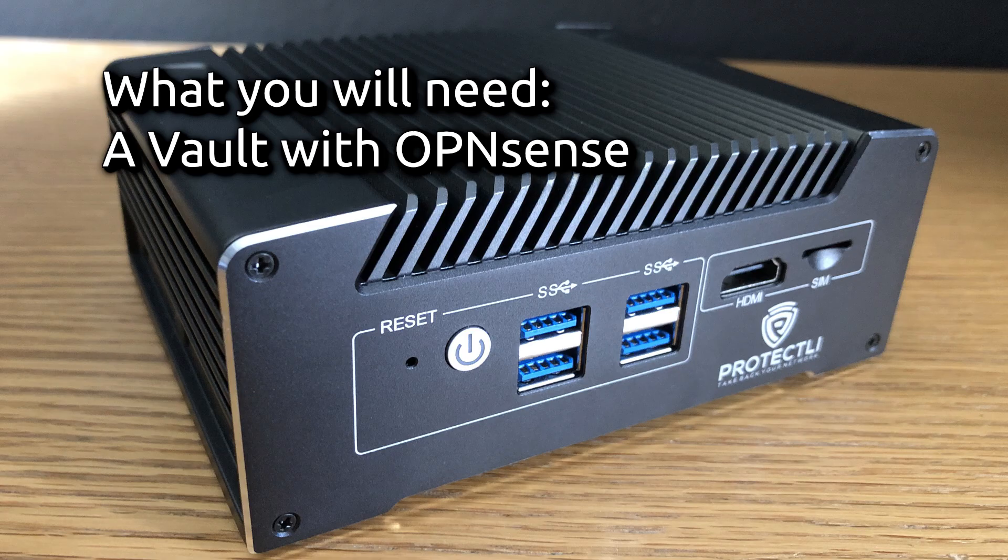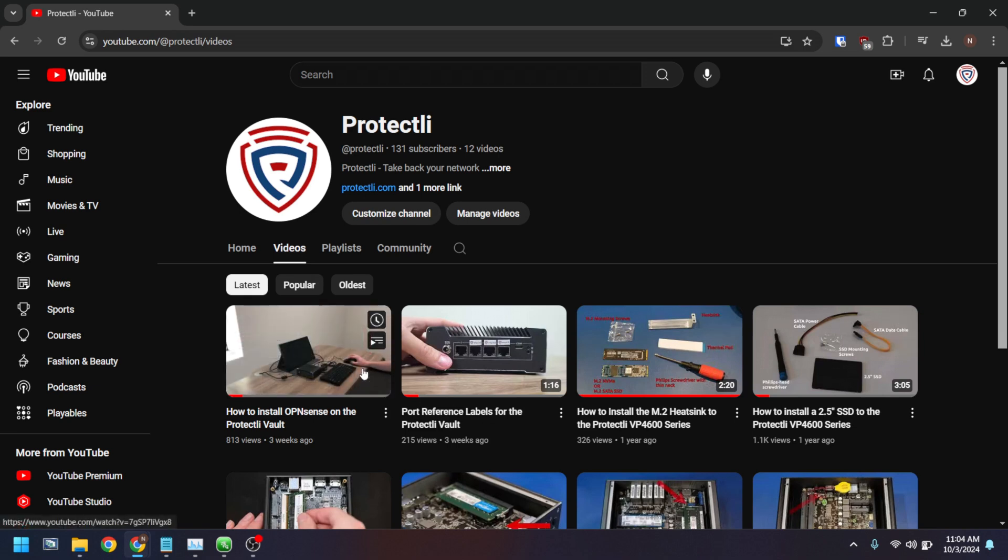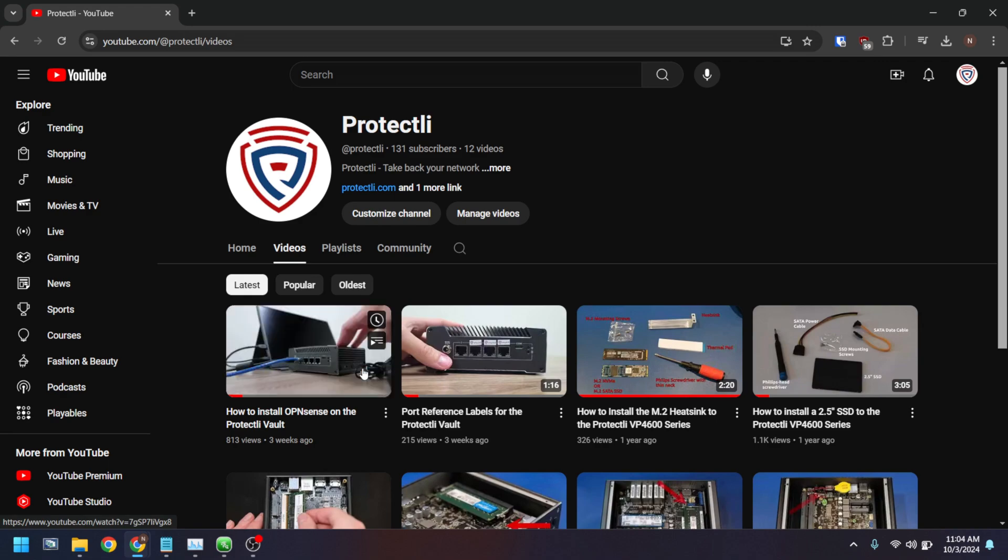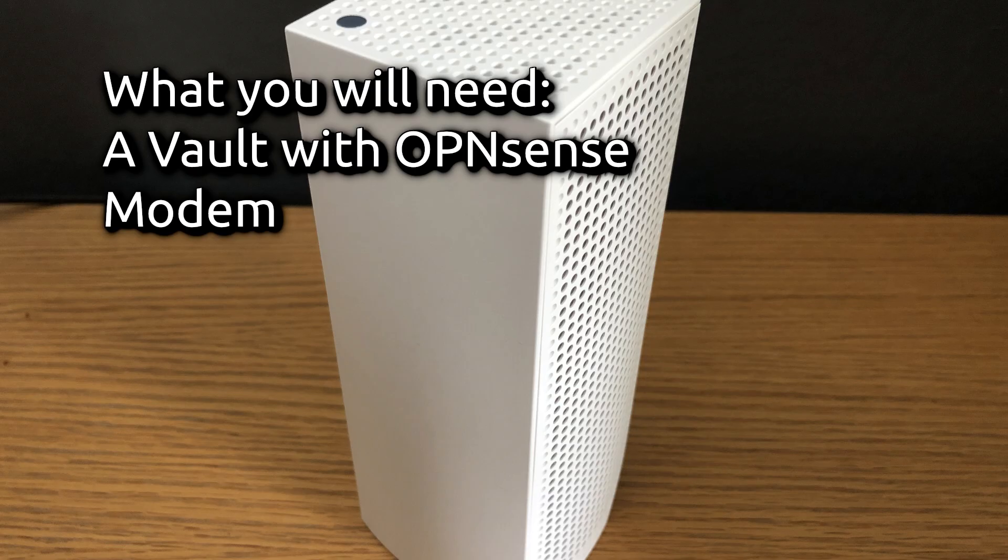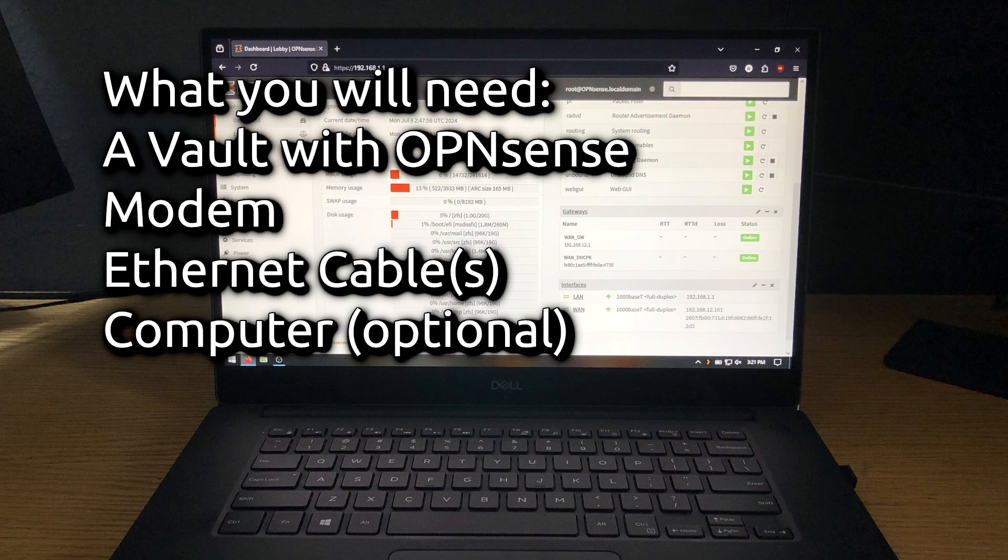Here's what you'll need. Your Protectly vault pre-installed with OpenSense. If you have not yet installed OpenSense on your vault, we have a video tutorial on how to do that on the channel. Link in the description below. Your home internet modem with web access, at least one ethernet cable, and a computer to access the OpenSense web interface.